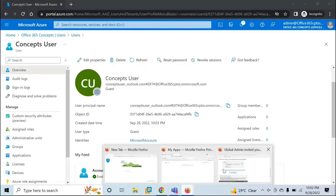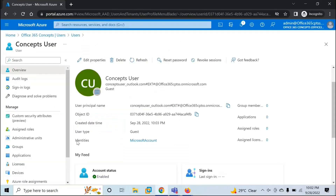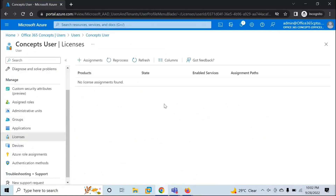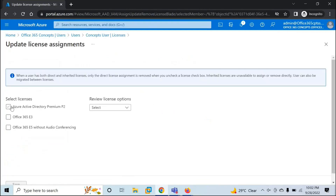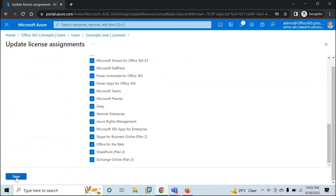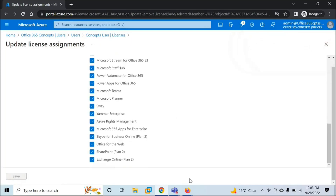Now the next step is to assign services or licenses to this user as an administrator. Go to Licenses, then Assignments, and select the license you want to assign to this user. Click Save. The license is assigned.